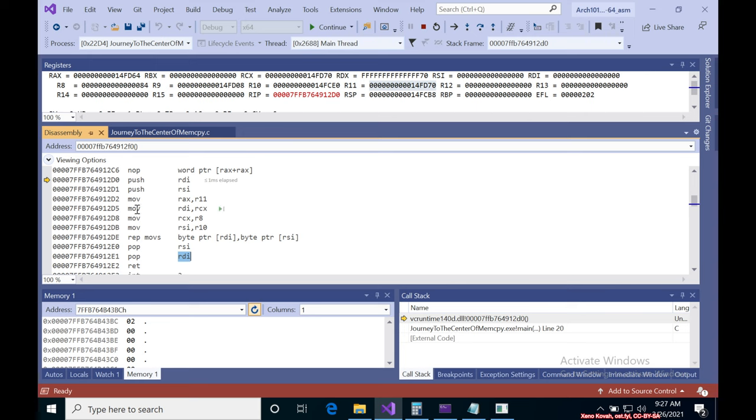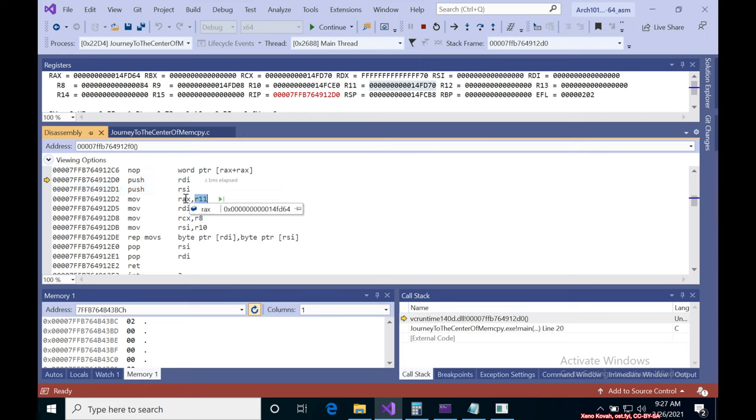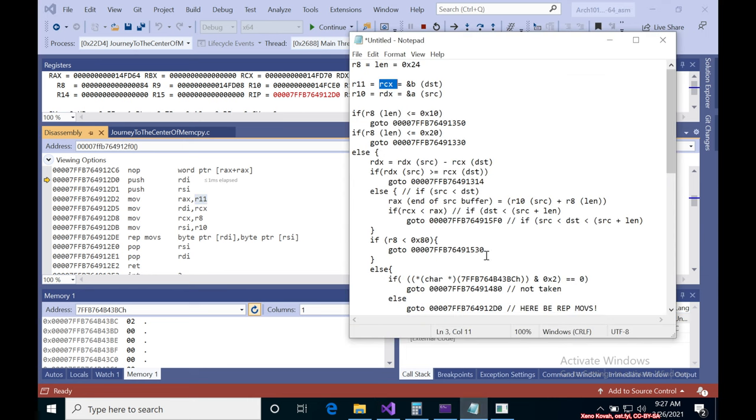So now that we know what REP MOVS is doing, basically we see okay, push the callee save registers, take R11 and put it into RAX. Well we didn't say REP MOVS has anything to do with RAX, so what's up with that?